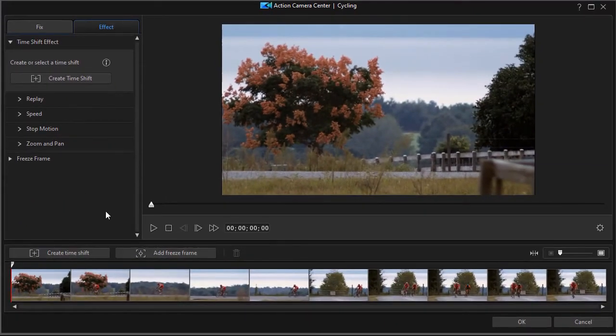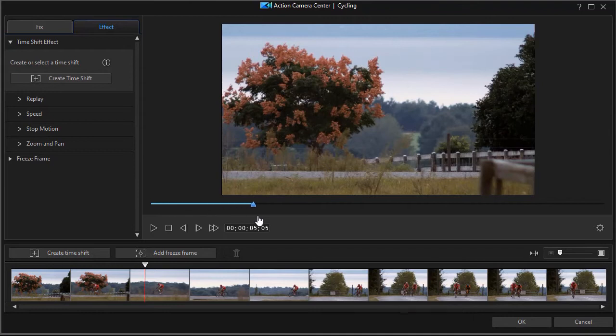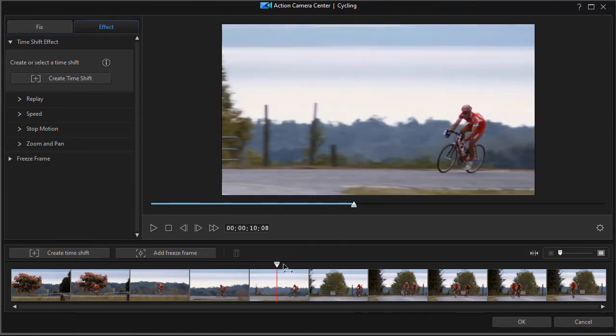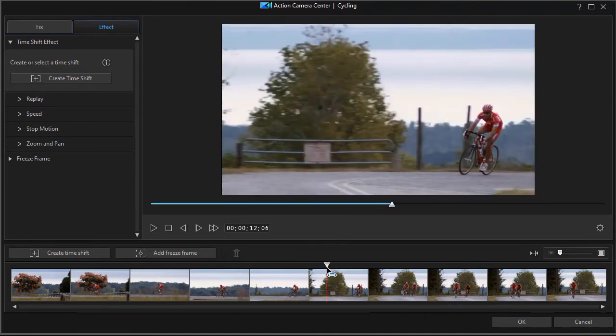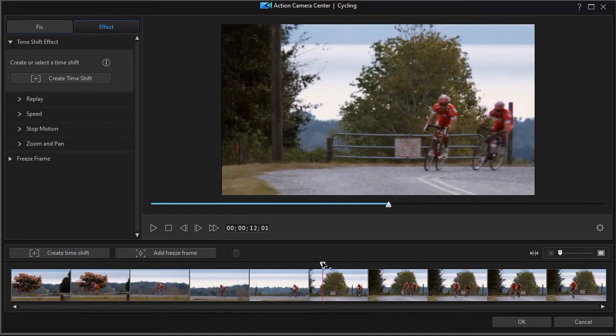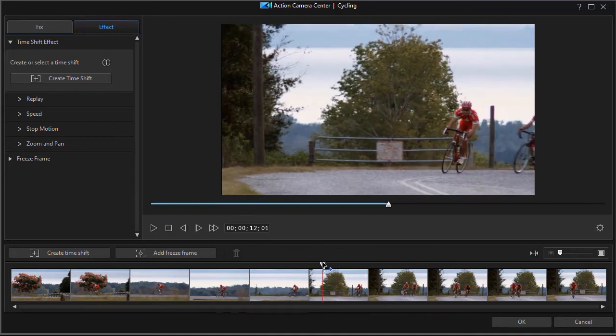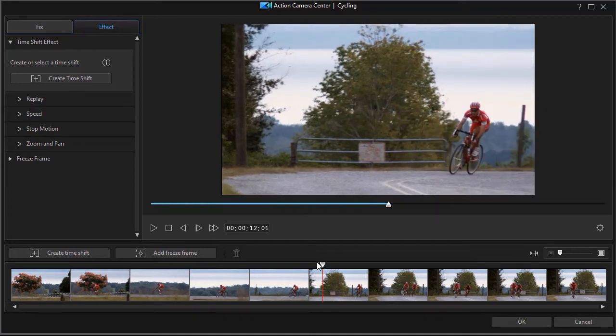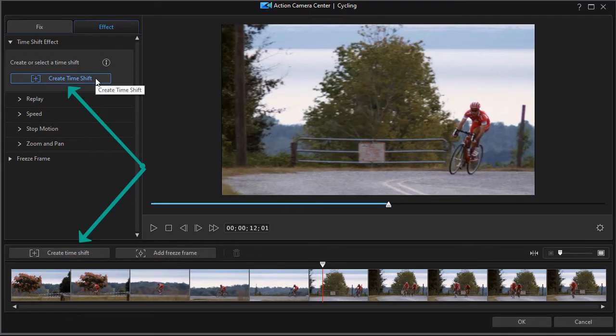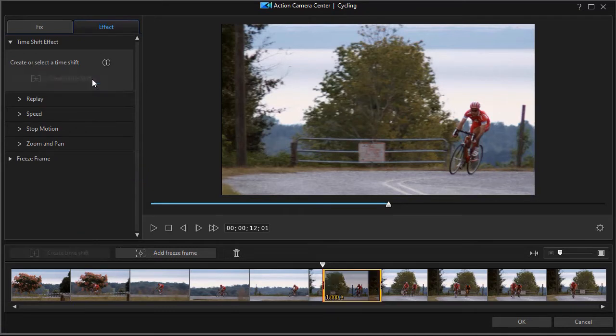Now to create a time shift, you move the playhead. You can use the marker below the preview screen or the marker that shows you all of your frames below. They're linked together, and you go to the location where you want it to start, and then you click on create time shift. You can use either the button in the lower left corner or the button in the upper left corner. They do the same thing. So I'm going to click on that, and now I have a time shift segment.